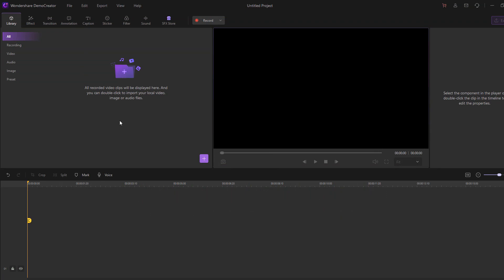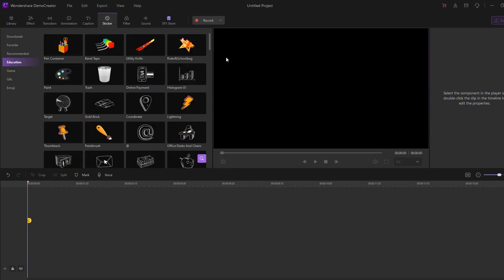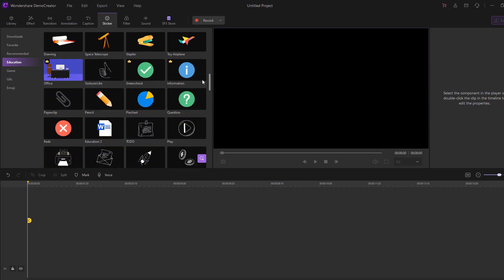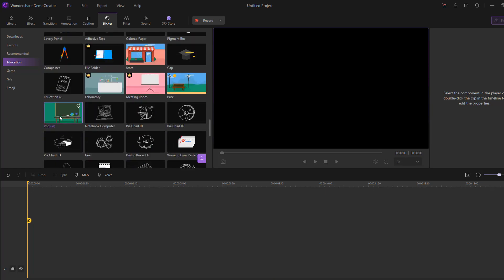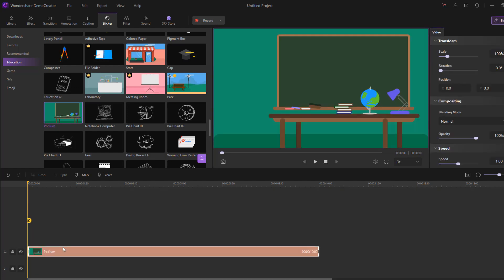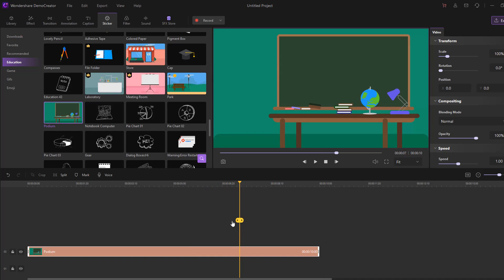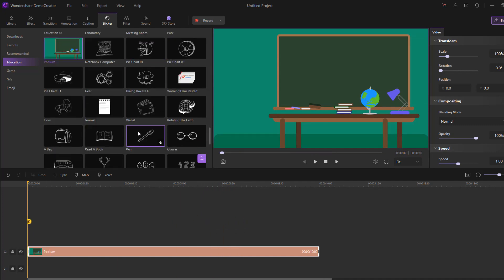Welcome back. In this part I want to show how to create explainer videos. First step, let's go to stickers — I'll use the education folder and search. Let's select this podium and move it inside the timeline. Click play and we can see there are animated objects like this.